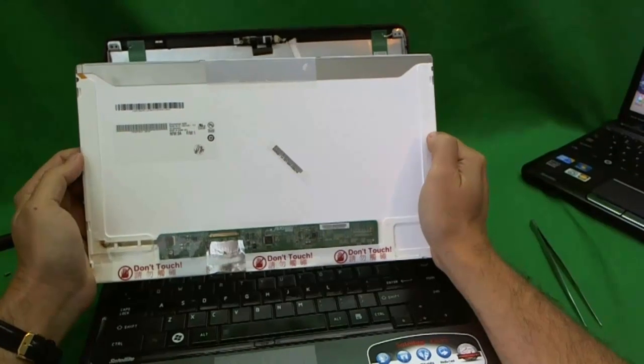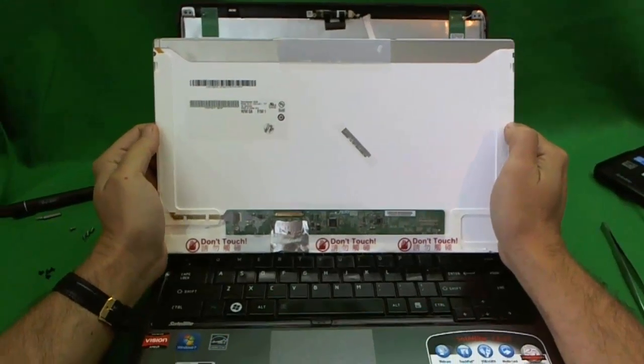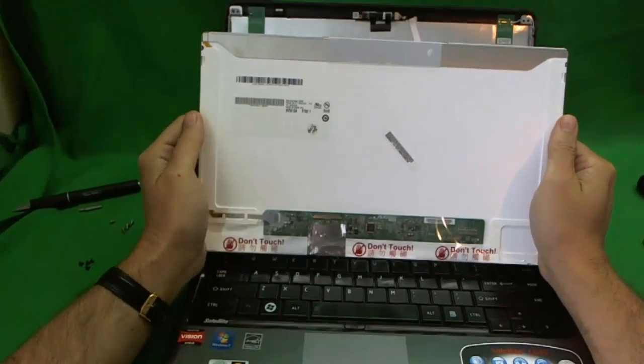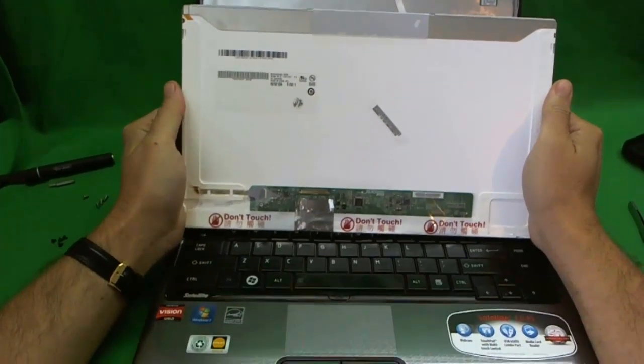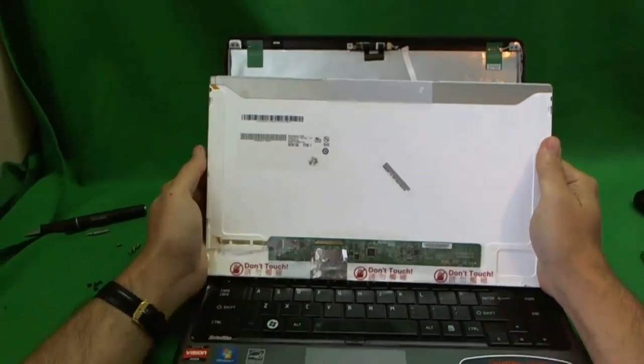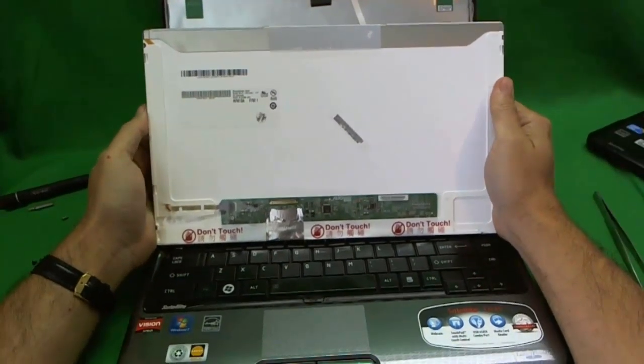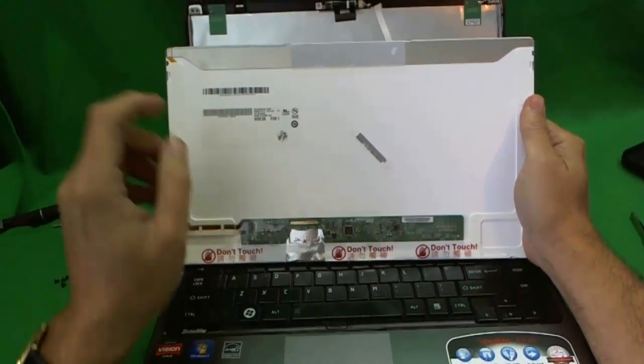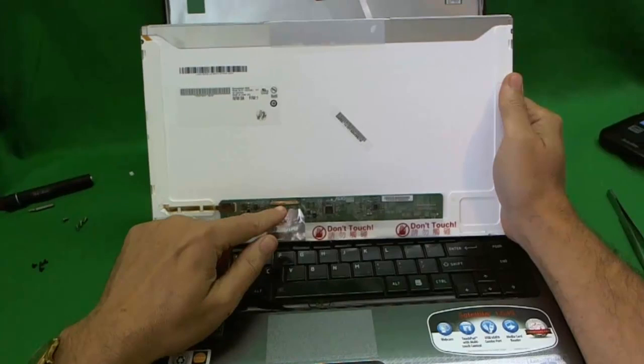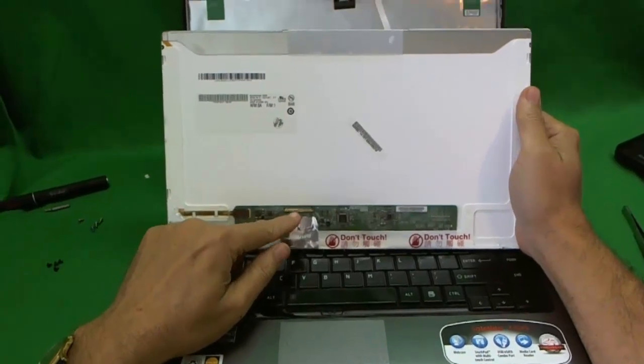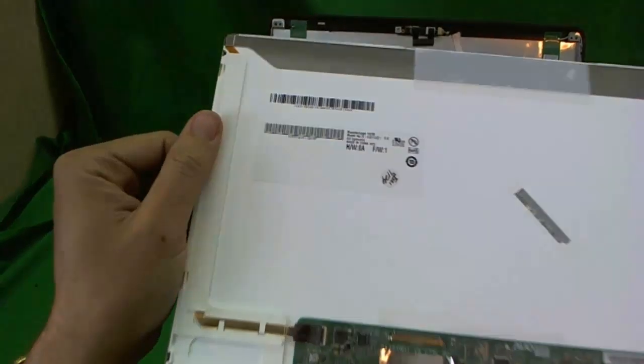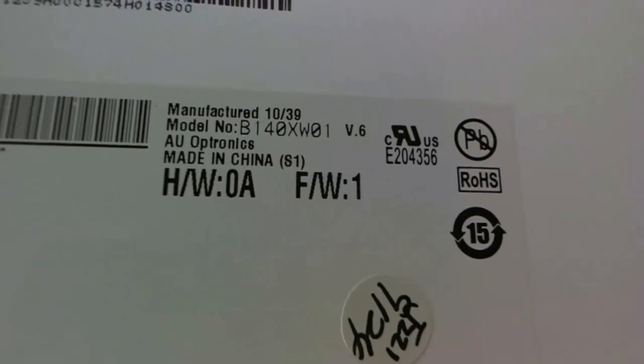Let's take a look at this screen. This is a pretty standard screen. You shouldn't have any trouble finding it. It's a 14 inch LED screen with the connector on the bottom left hand side. Let's take a look at the part number.